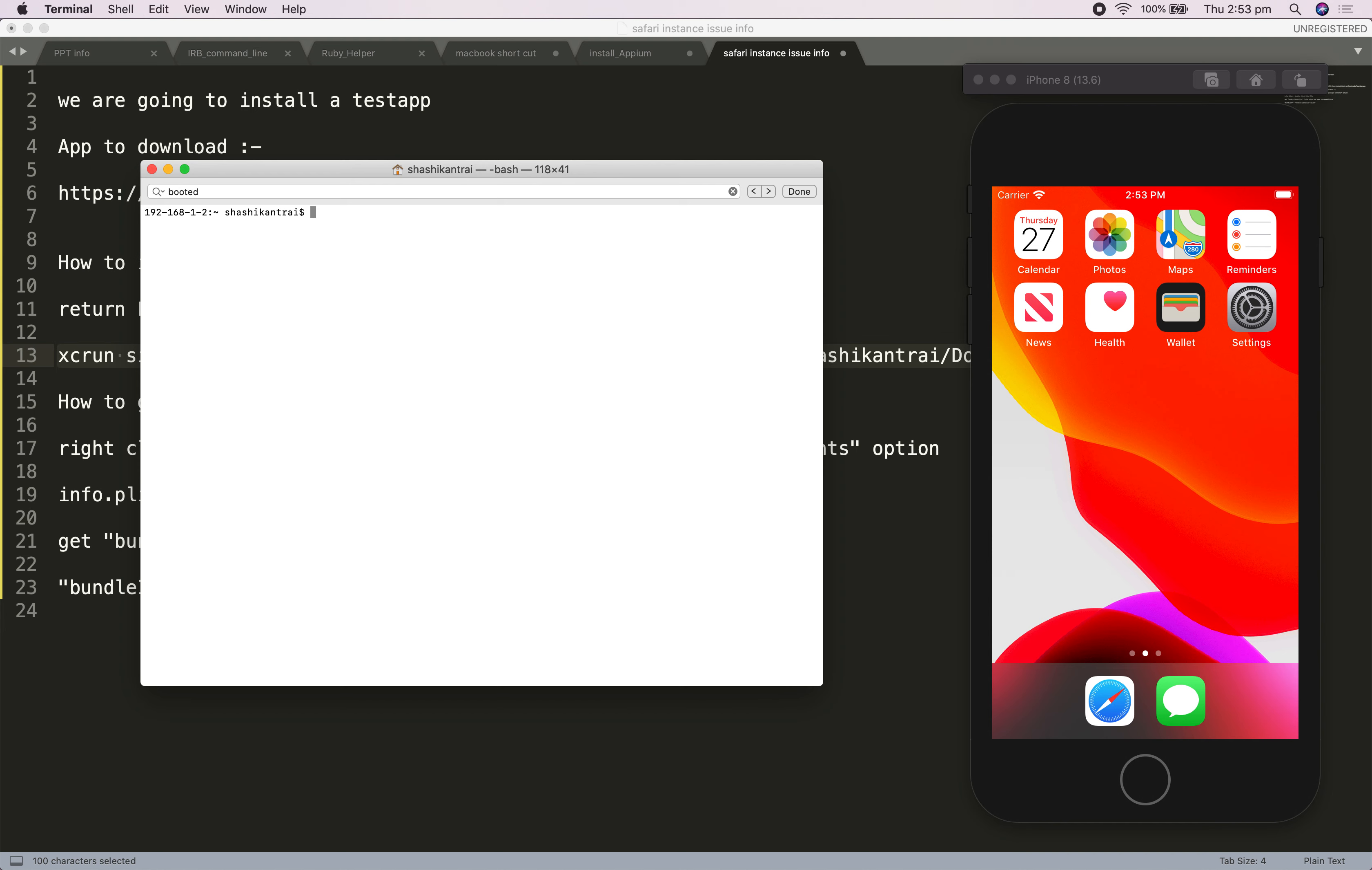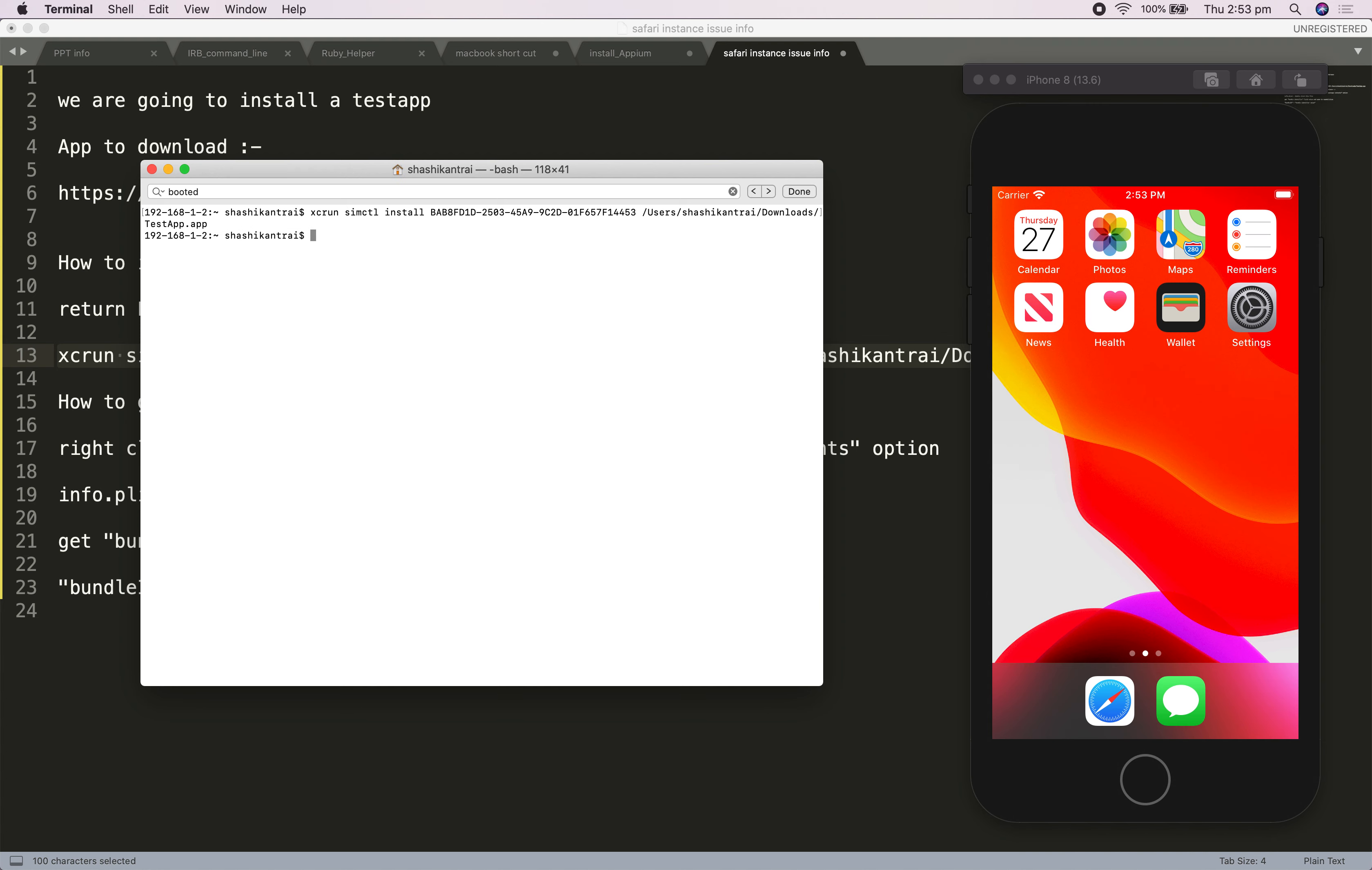You have to make sure that your device is active. Always take the booted device ID. I have taken the same one for iPhone 8. Now I will paste the same command and press enter. It will take a few seconds, after that your app will be installed.